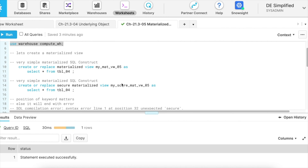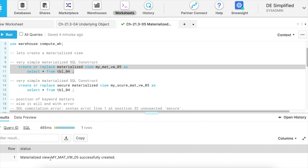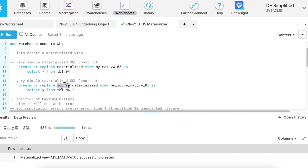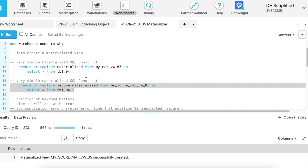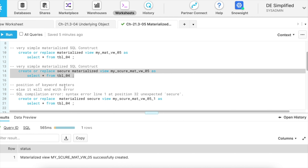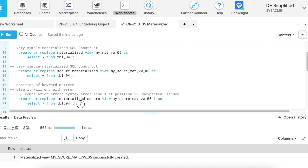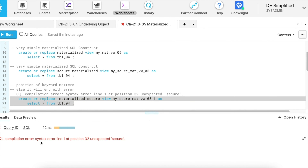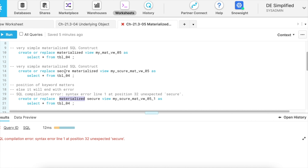Let's look into the materialized view. It is very easy to create a materialized view in Snowflake — you just have to specify the keyword MATERIALIZED and your view becomes a materialized view. My materialized view is created successfully. If I use the SHOW command, the flag 'is_materialized' will appear as true. Materialized views need space to store data based on your SELECT statement. To make a materialized view a secure view, add the SECURE keyword before the MATERIALIZED keyword. If you interchange the order and put MATERIALIZED before SECURE, the creation will fail with a syntax error because SECURE is expected before MATERIALIZED.